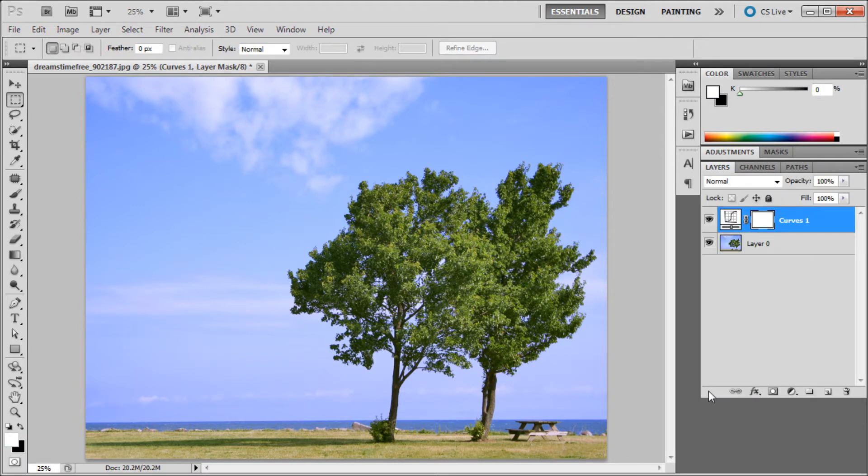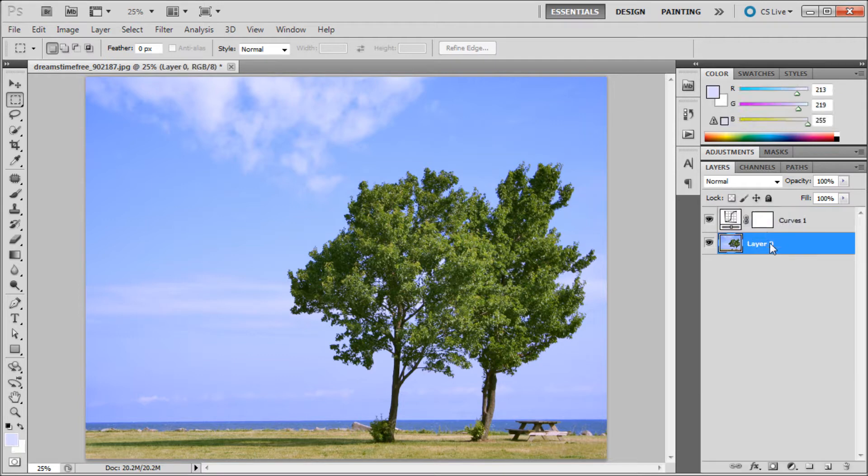Now if you go back to your layers panel, you'll be able to see that it has added the adjustment layer right there, above your current layer.